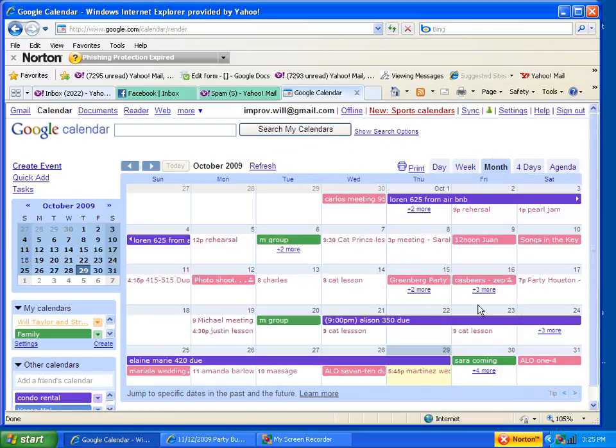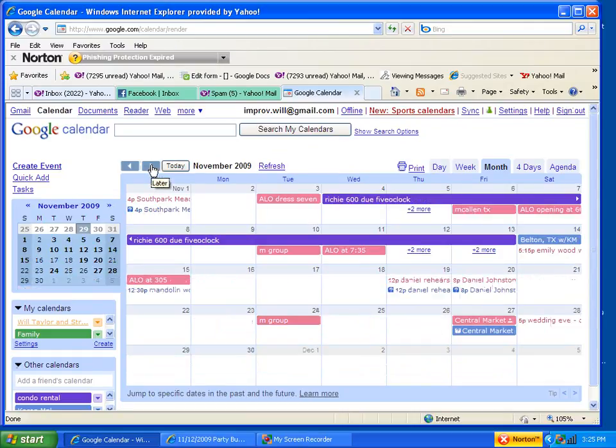Find the event, which in this case is November. So I'm clicking this right here to advance to the next month.